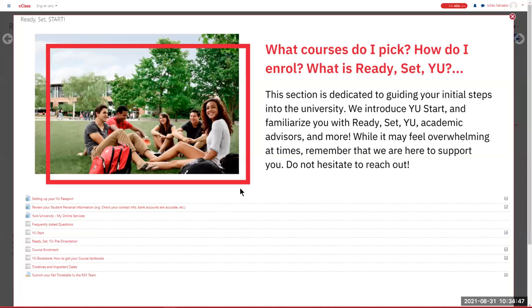When seeing these examples, don't be overwhelmed — it's just to show you that professors, depending on your instructors, might arrange their content differently. Some professors might do it like the first example, some like the second, some like the third. It's just showing you different visual arrangements of the same eClass content.